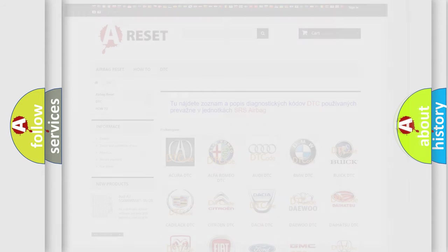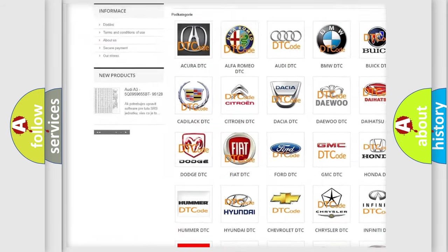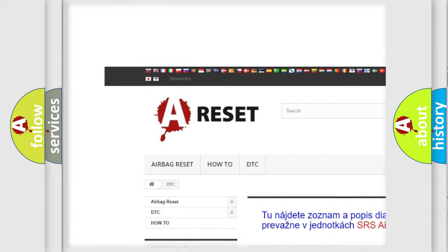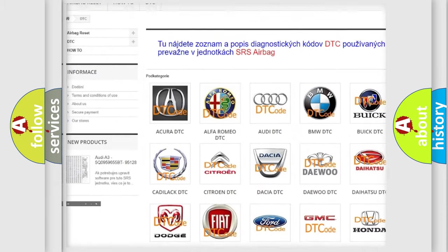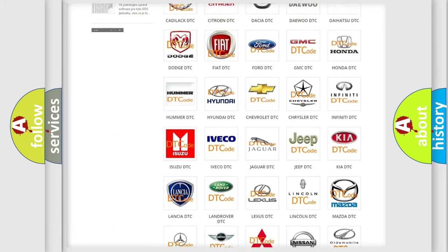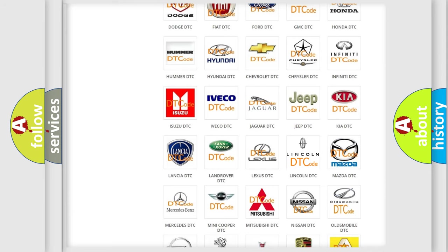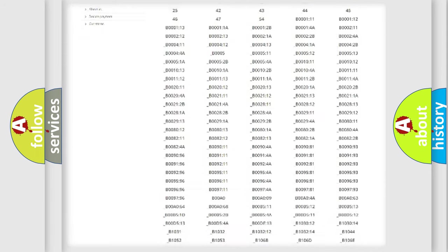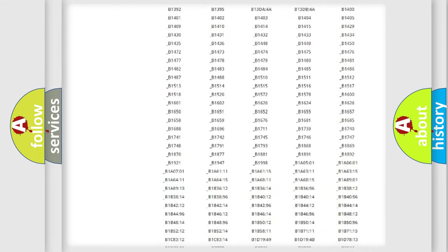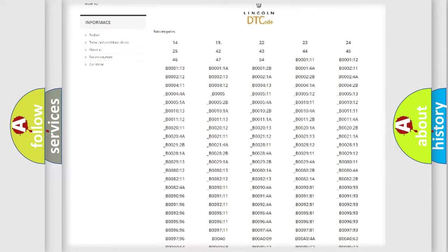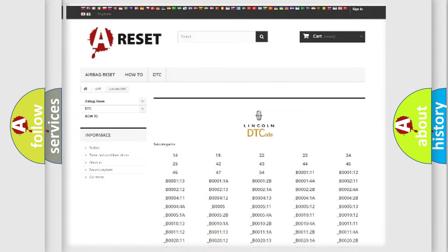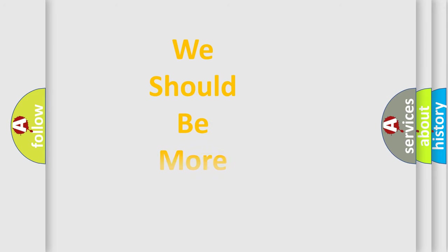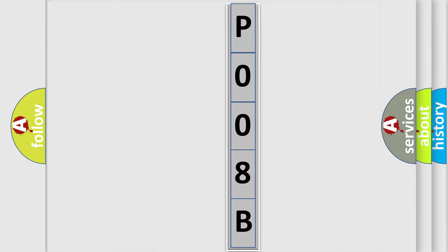Our website airbagreset.sk produces useful videos for you. You do not have to go through the OBD2 protocol anymore to know how to troubleshoot any car breakdown. You will find all the diagnostic codes that can be diagnosed in Lincoln vehicles, and many other useful things. The following demonstration will help you look into the world of software for car control units.